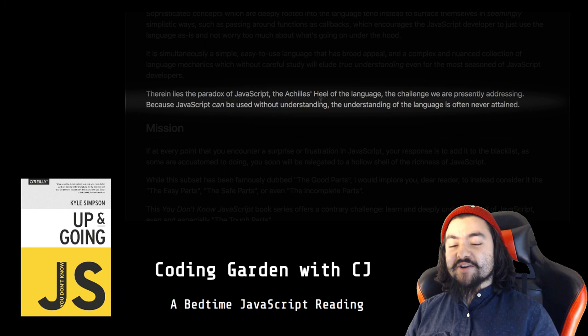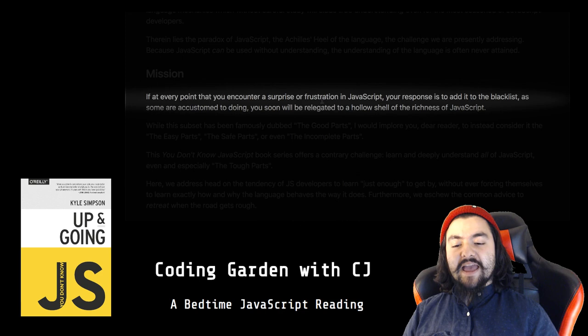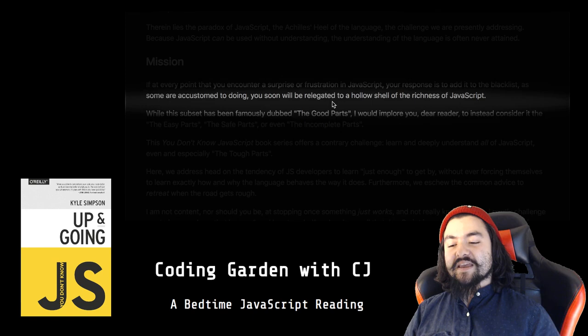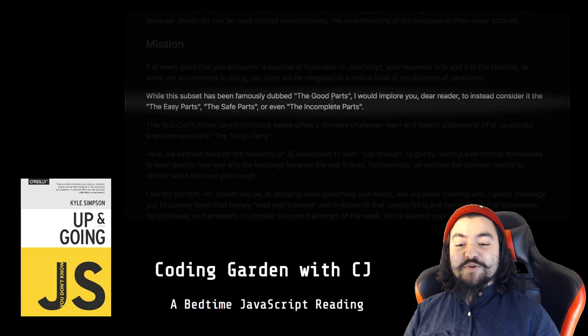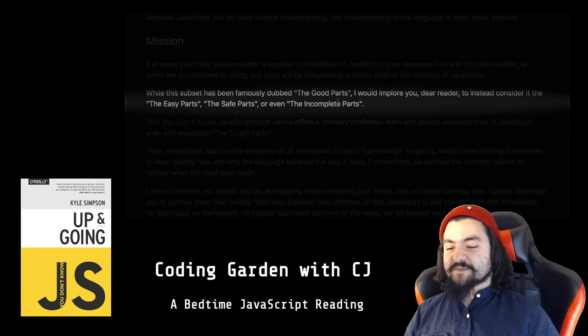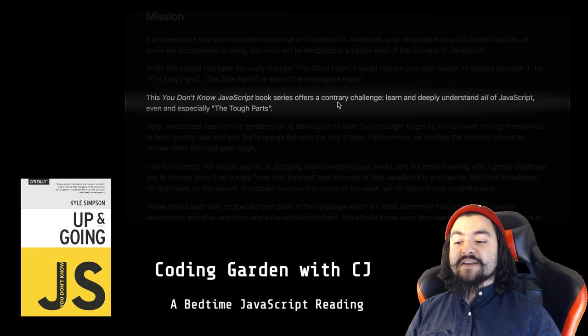Mission. If at every point that you encounter a surprise or frustration in JavaScript, your response is to add it to the blacklist, as some are accustomed to doing, you soon will be relegated to a hollow shell of the richness of JavaScript. While this subset has been famously dubbed the good parts, I would implore you, dear reader, to instead consider it the easy parts, the safe parts, or even the incomplete parts.